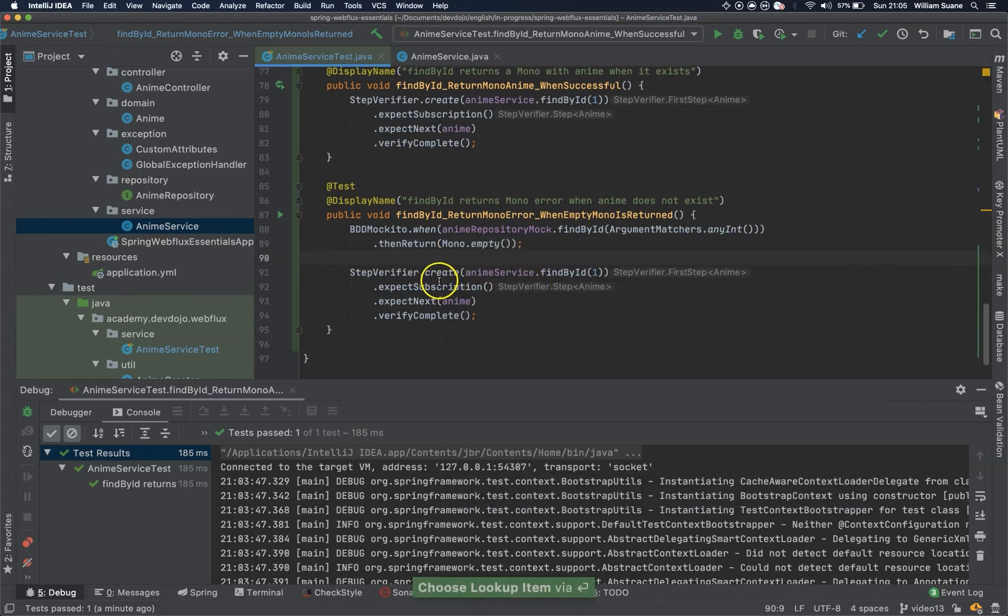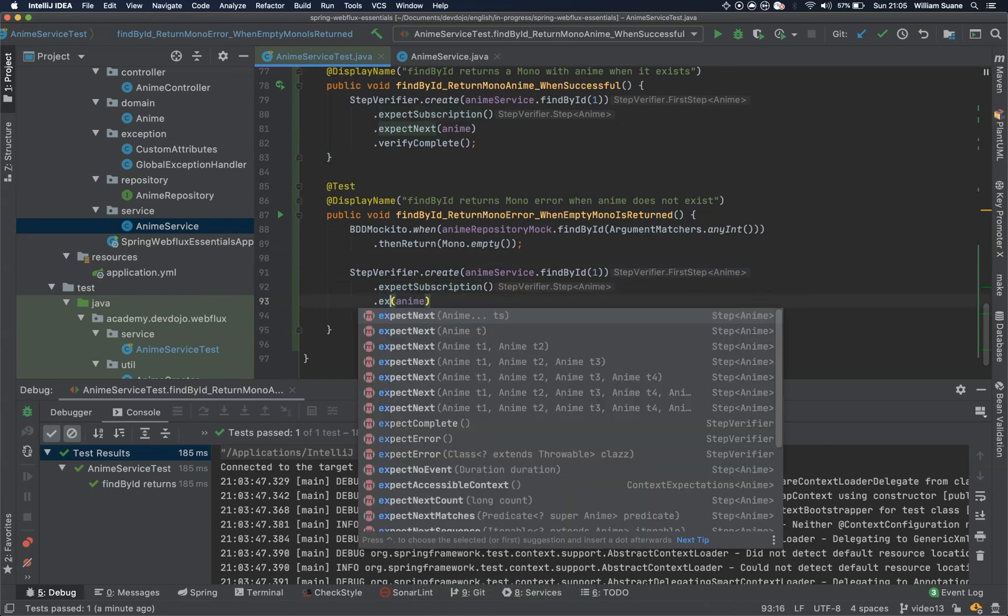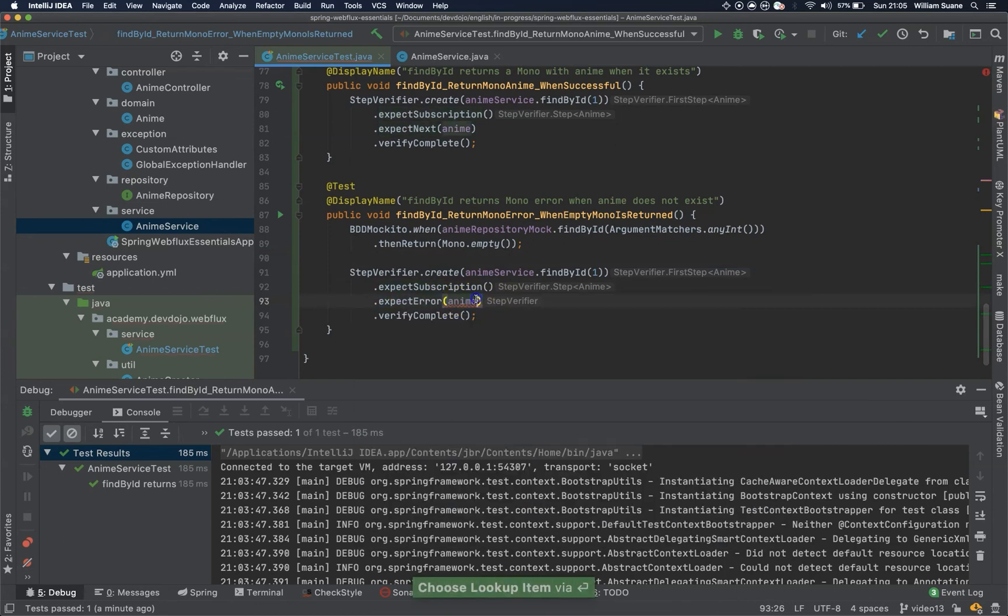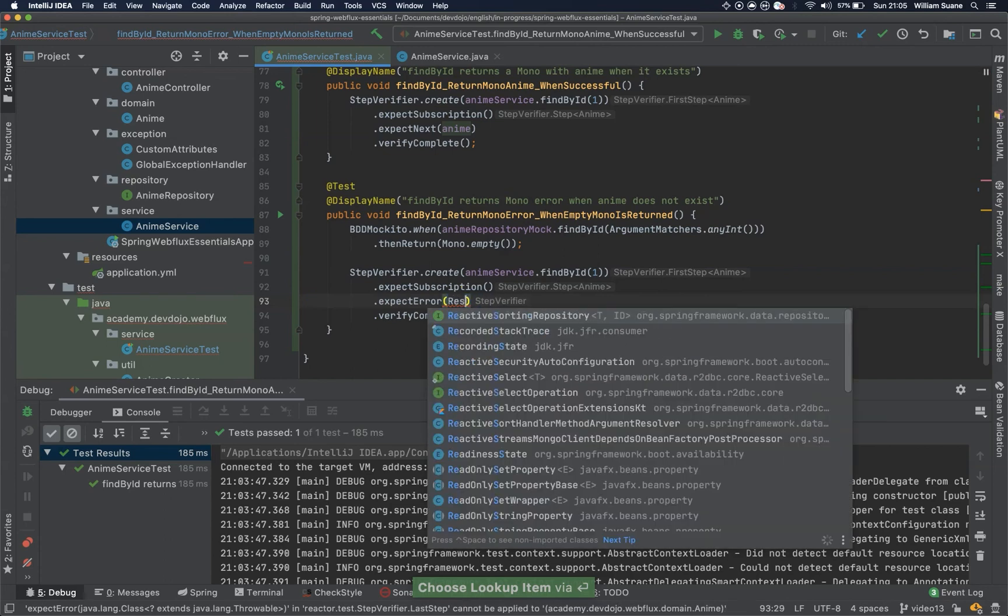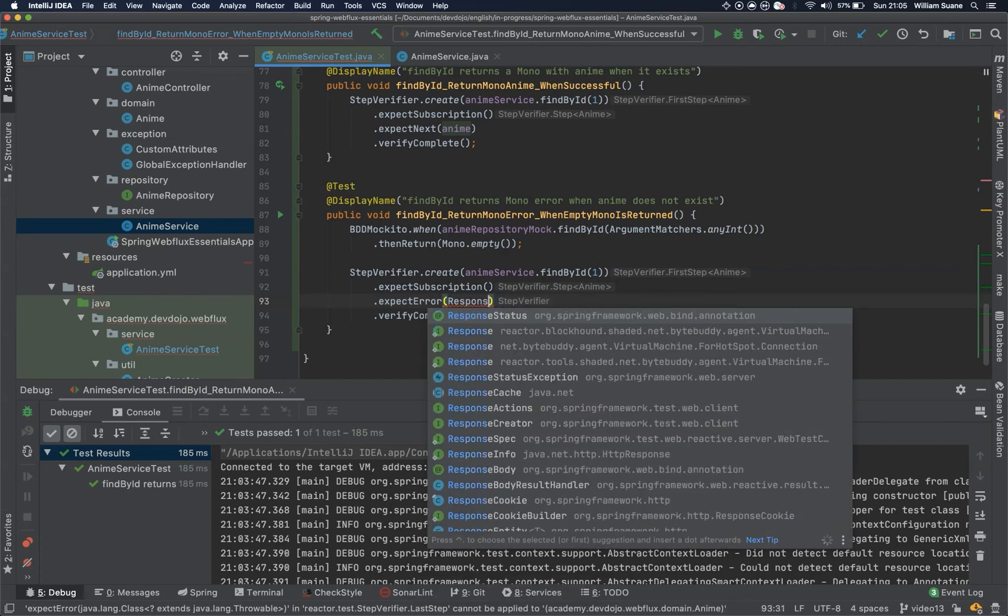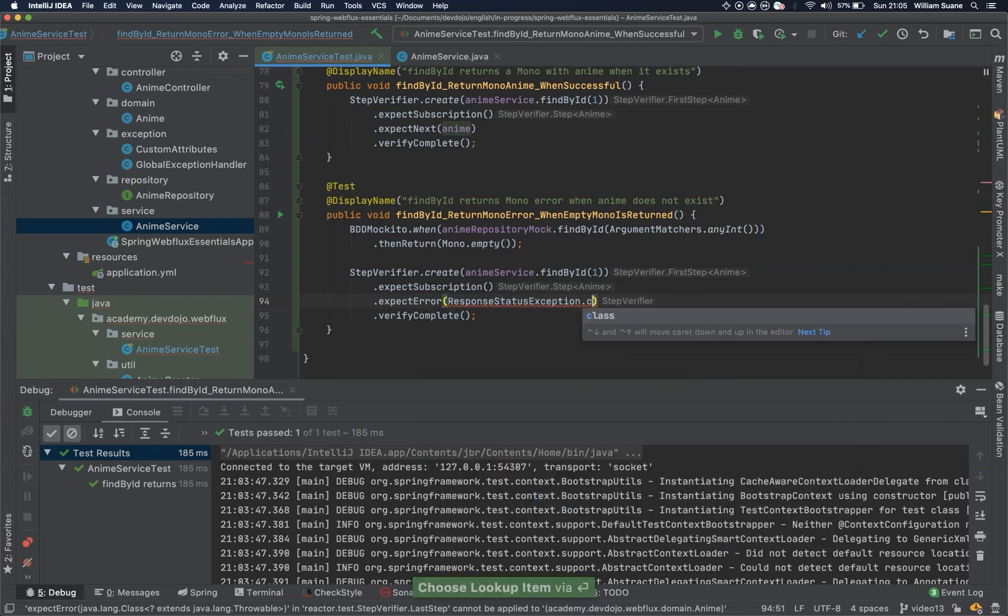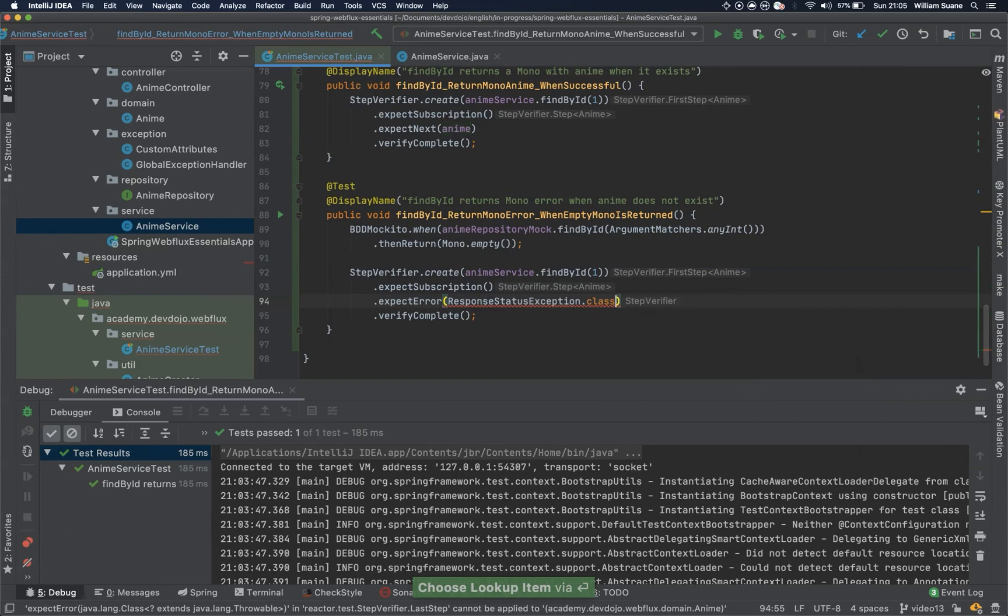Now we are expect subscription, but here is expect error, and we can tell the class that we are expecting, response status exception dot class, and then verify.